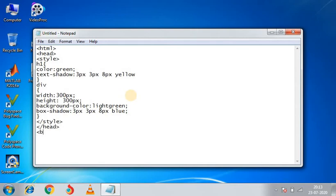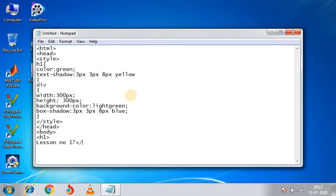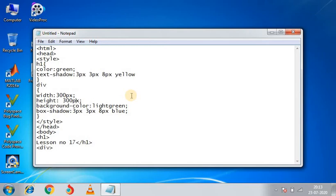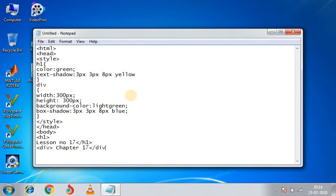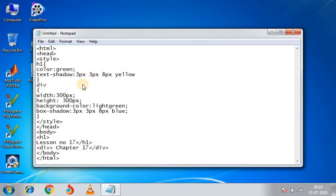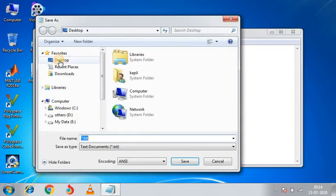Then body start. Now body, you are giving H1, lesson number 17, H1 close. Division we will start. Now we will give it in the division, suppose we will write chapter 17. Division close, then body close and HTML close. Now we will save this coding on the desktop.